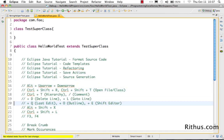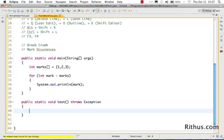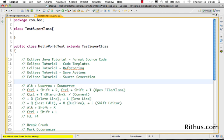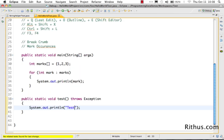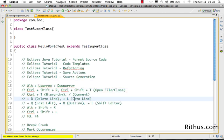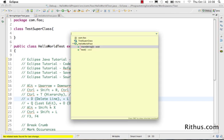Ctrl+Q takes you back to the last edit location. For example, if you add a sysout somewhere and then navigate away to line 15 to do some analysis, pressing Ctrl+Q takes you back to the exact location where you made your last edit in the source code.